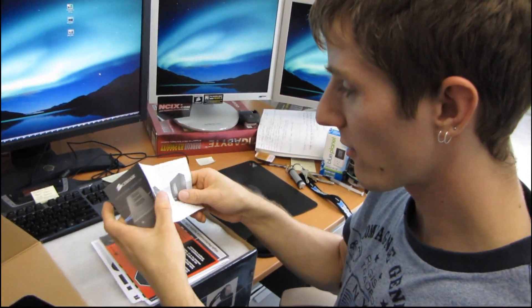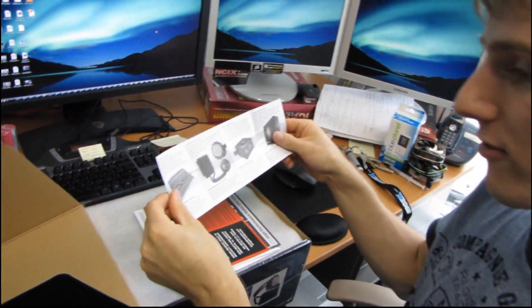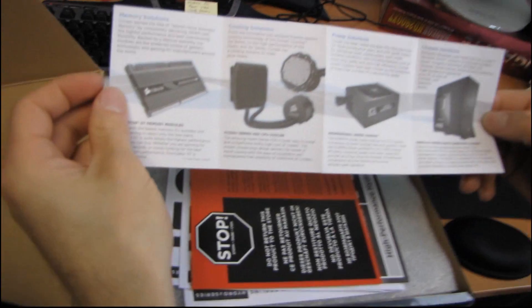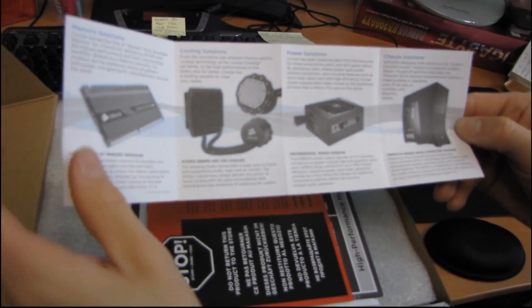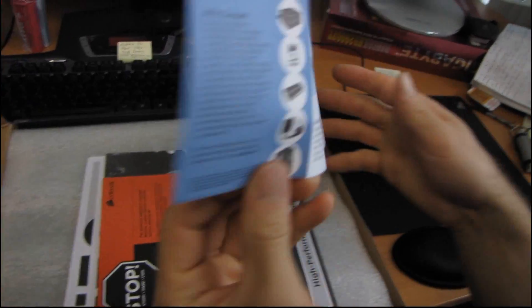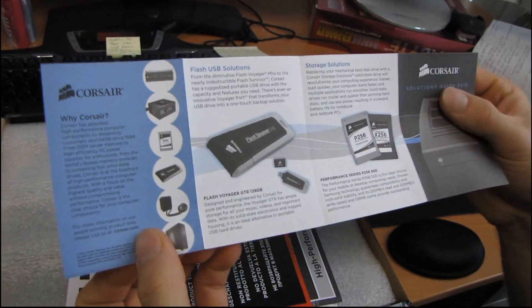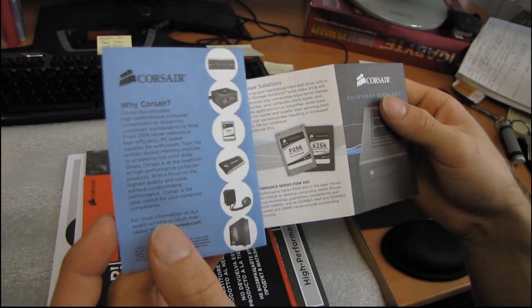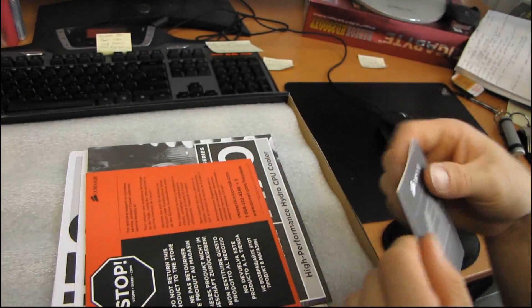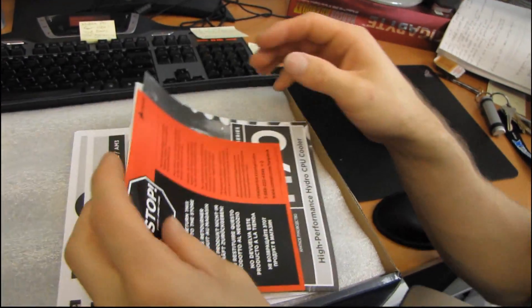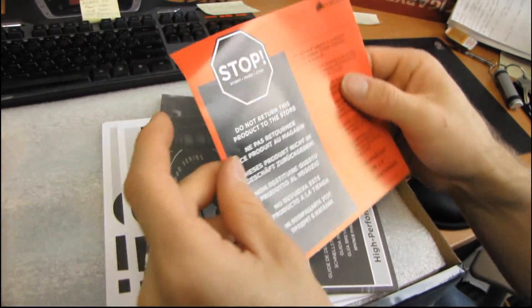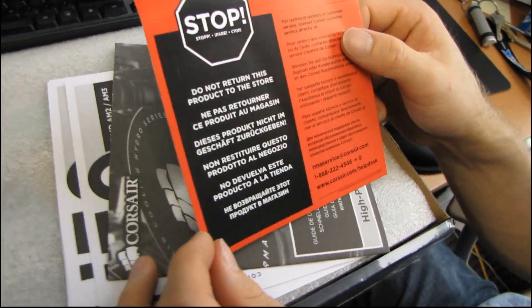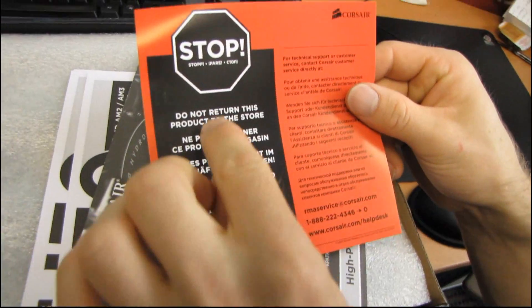So here's a little Corsair solutions guide. They show you their memory, cooling, power supplies, chassis. And then on the other side, you got flash and storage with SSDs. They really do have a very complete lineup these days. It wasn't that long ago that they just had RAM, basically.